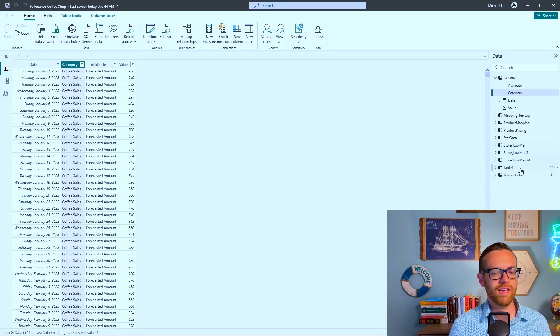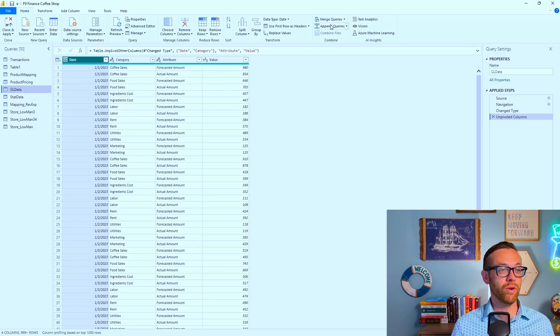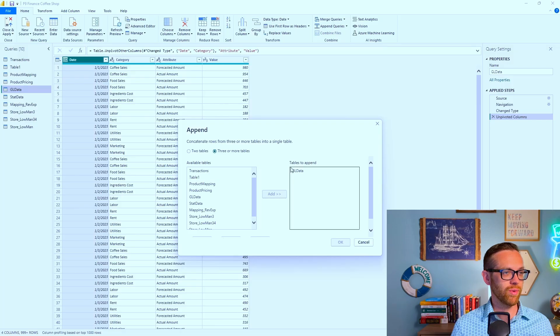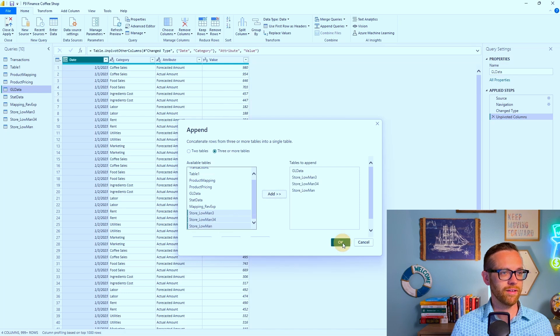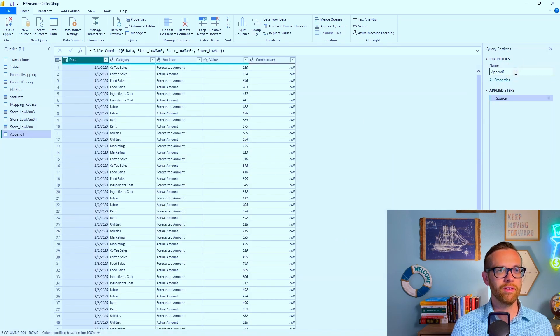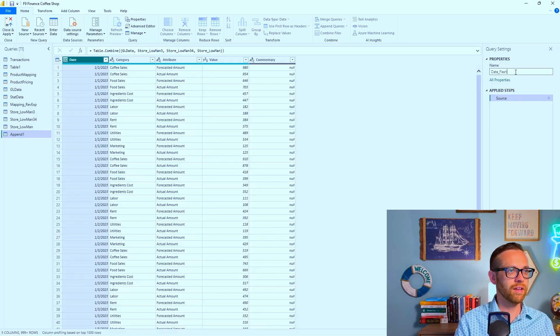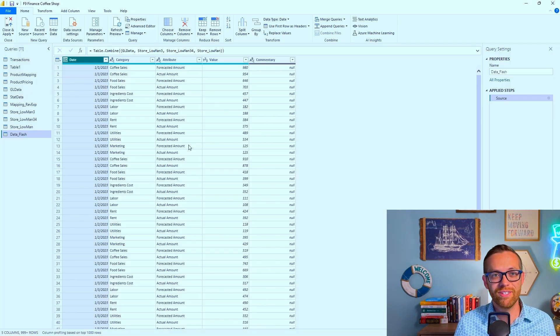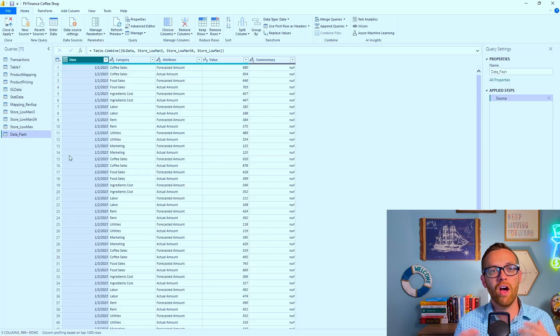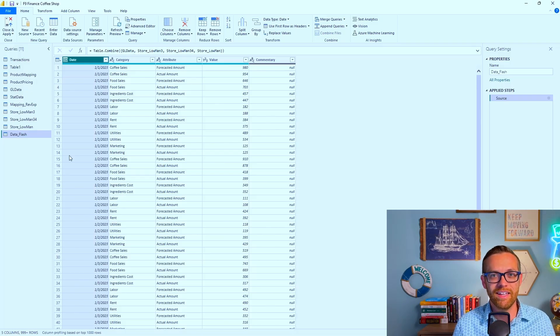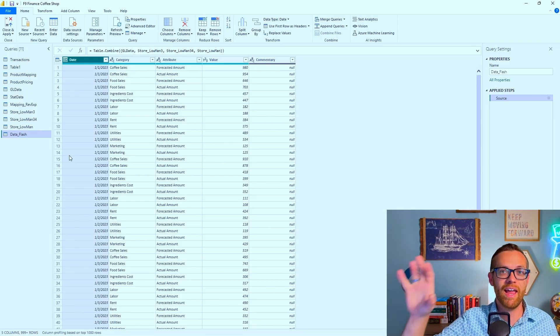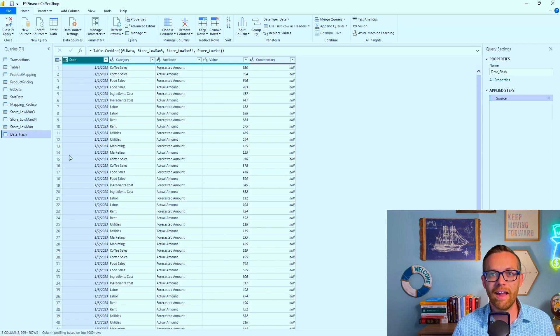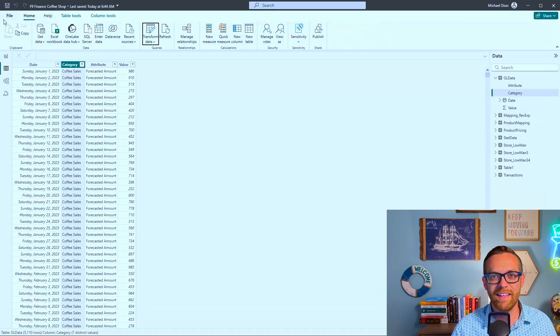Where it gets really powerful - we built this in the same format, so I'm going to come to my Power Query, get data, and pull in this file we just built. We're establishing a connection and want to pull in all three of our tables. We're going to append these as a new query. Now we've got one table that will pull in the actual values from the system along with all the inputs from our business.